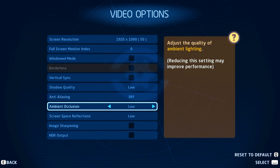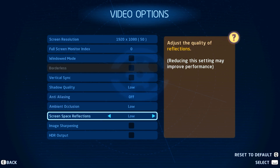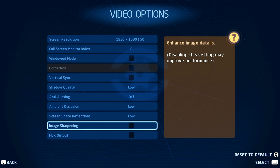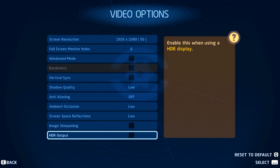You should set the ambient occlusion and Screen Space Reflections to low for now, and make sure to disable Image Sharpening, which will otherwise require a high-end graphics card to run smoothly. The HDR output option should be disabled by default — enable this option if you can make use of an HDR display.